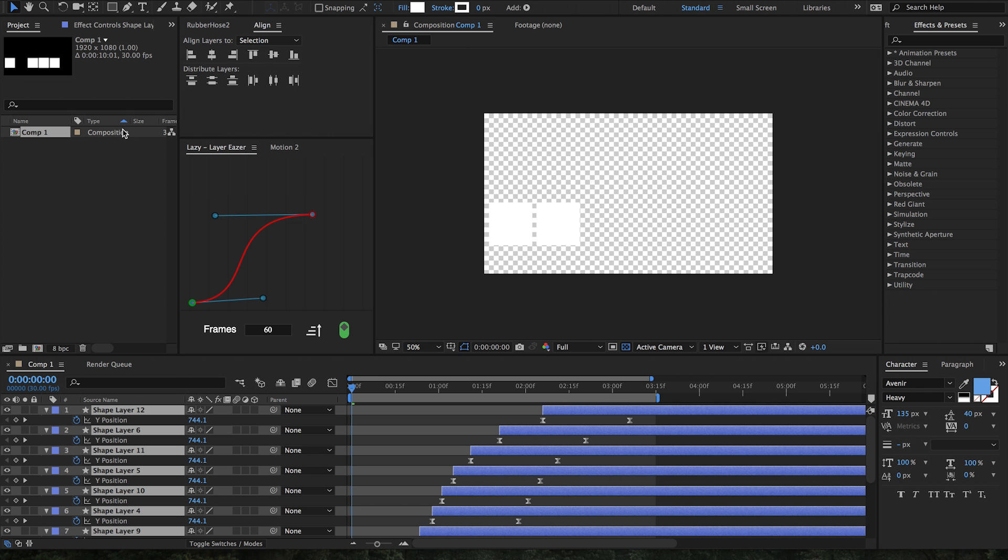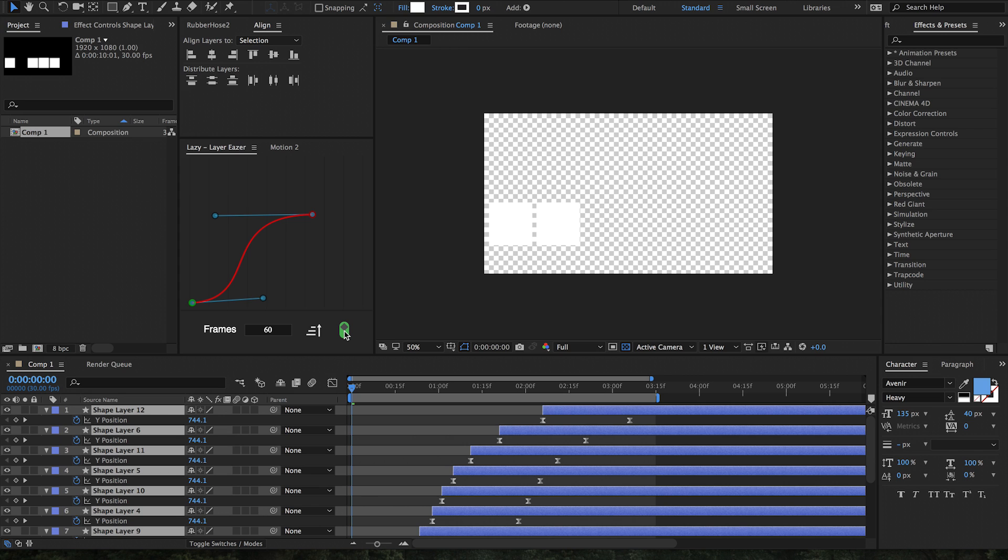Once you have Lazy installed, this is what the interface is going to look like. As you can see, we have a bezier curve with bezier handles on both top and bottom, an input box for the number of frames we would like our distribution to take place over, a toggle if we want it to be ascending or descending, and another toggle if we want it to be affecting only keyframes or just layers.